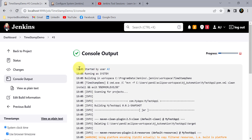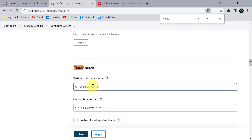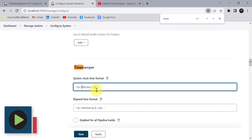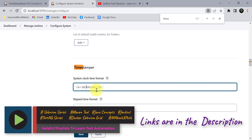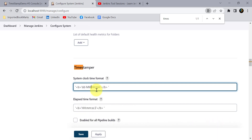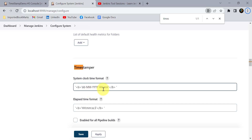Now creating another build, we can see the time is showing only hours and minutes — no seconds value. You can also add a date format. For example, using 'dd-MM-yyyy' followed by hours and minutes will display the current date, month, and year along with the time. This is useful for historical records.